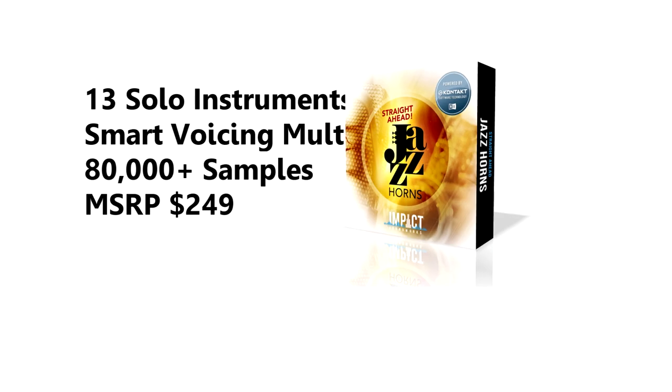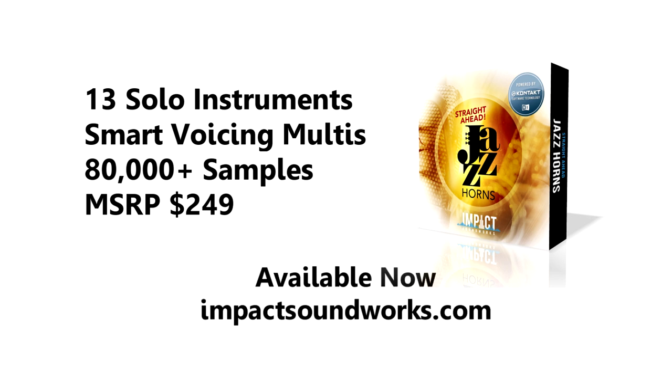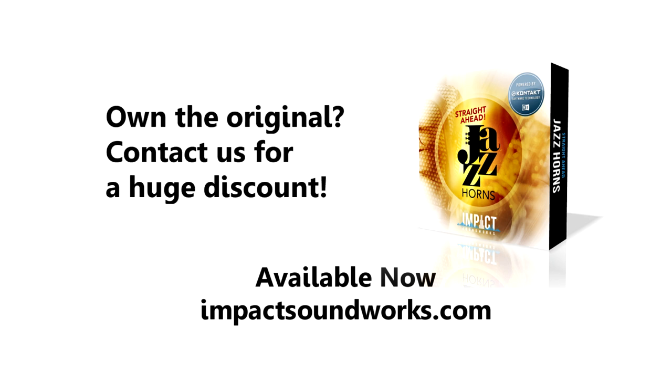Straight Ahead Jazzhorns is available now for the price of $249. And again, this works with the free contact player version 5.5 or higher. If you already own the original Straight Ahead Jazz library, please contact us. We have a very big discount for you. This has been Andrew Versa. I hope you enjoyed the library. I'll see you in the next video.